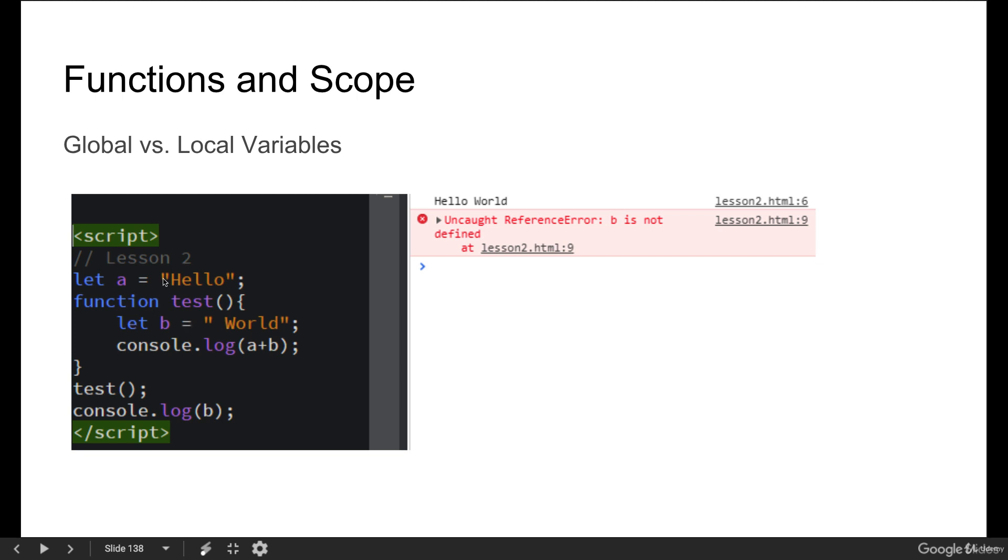If we had another parent and another parent, it would continuously look into the parents until it actually found that variable. And if the variable was not there, then it would still show us that undefined. So that's how the scope works.